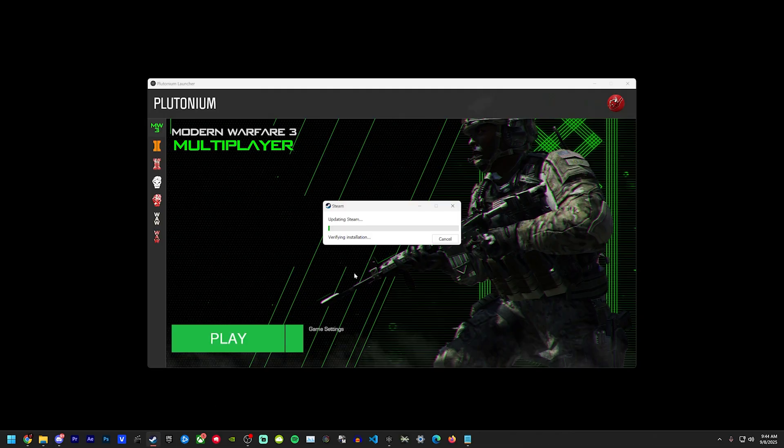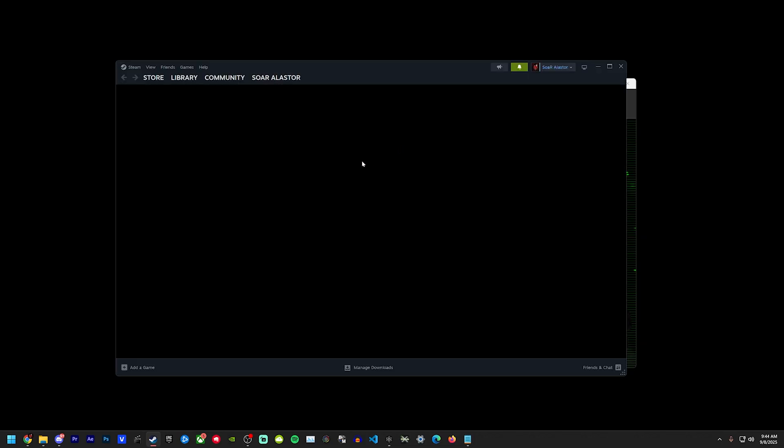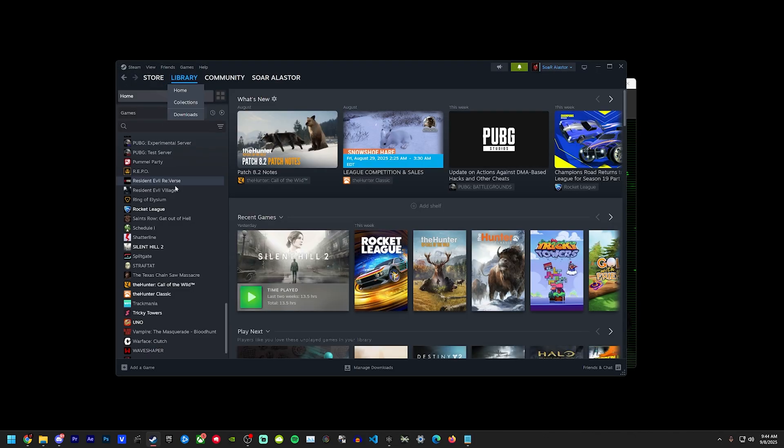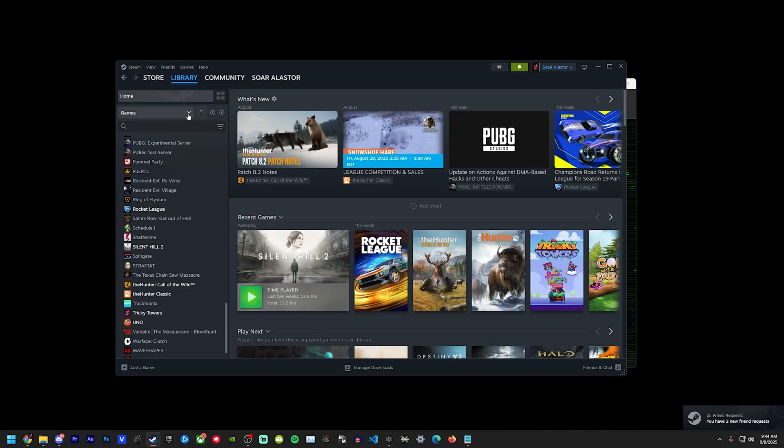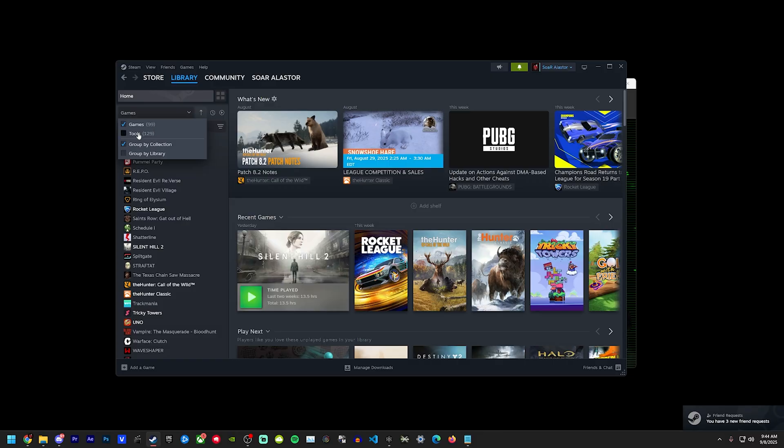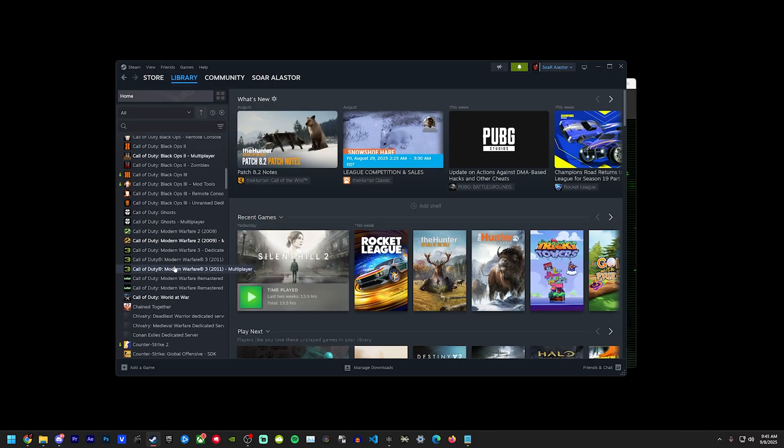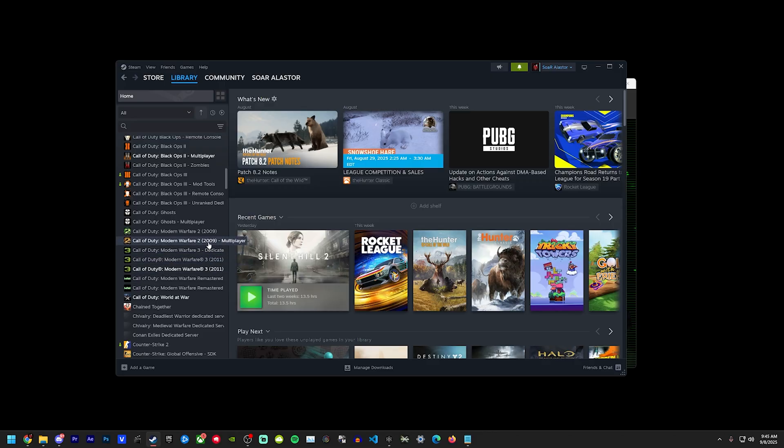For those of you guys who don't know, you can get Modern Warfare 3 for free on Steam legally with no issues. All you have to do is go into your library, change the top left from games to games and tools, and scroll down until you find Modern Warfare 3 dedicated server. I own the actual game so it's no big deal for me, but if you want to get it for free without having to pay for it, all you have to do is download this and use these files to reference through Plutonium.